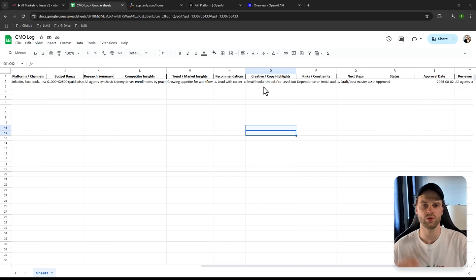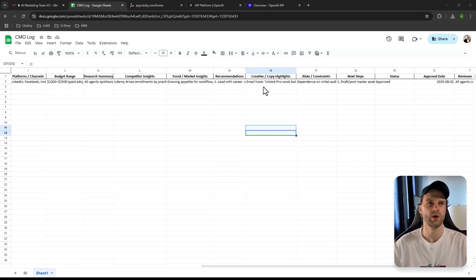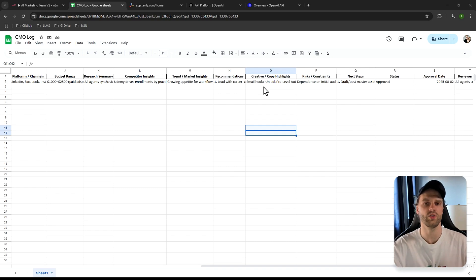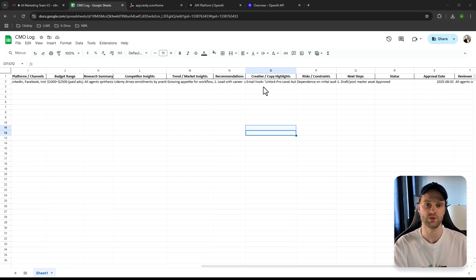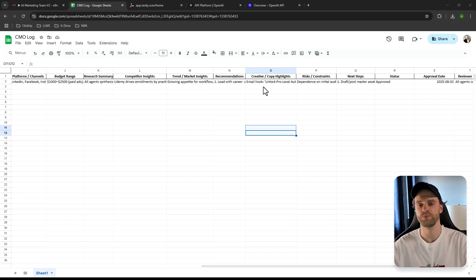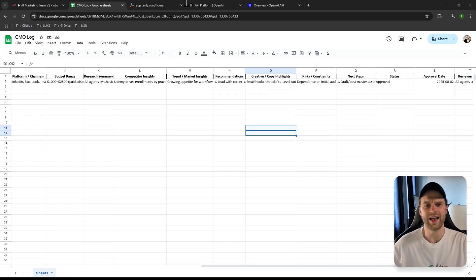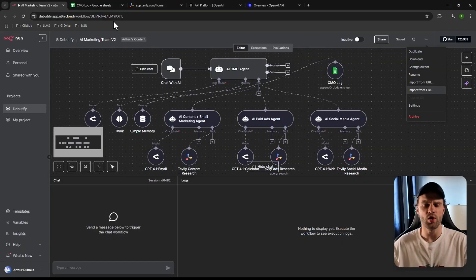It also covers research summary, competitor insights, market trend insights, recommendations, creative copy highlights, and much more. I've been in marketing for six years, so I made sure to include all the foundational requirements you really need for your marketing strategy to kickstart you from zero to a hundred — and you can do all this using n8n.